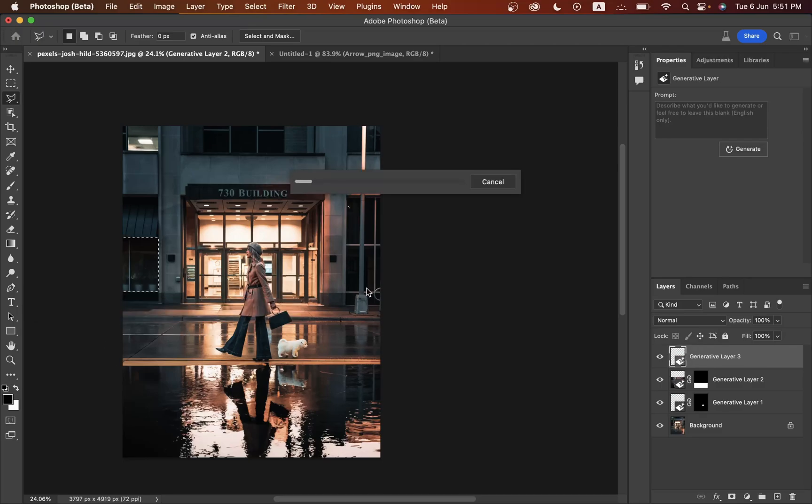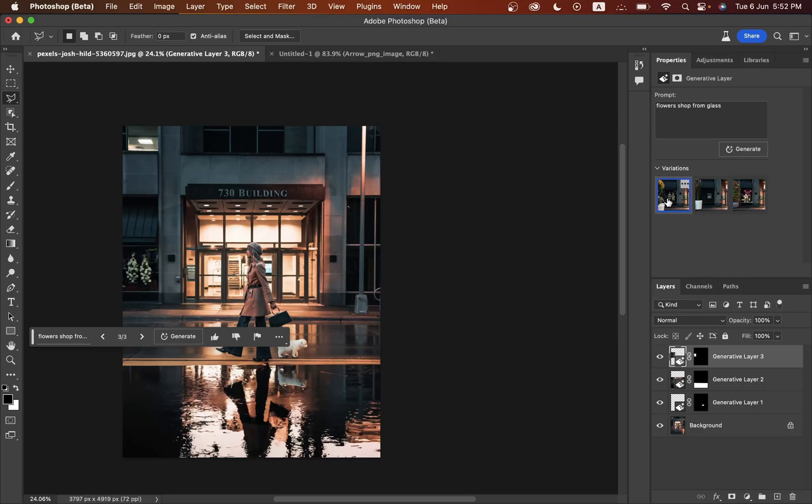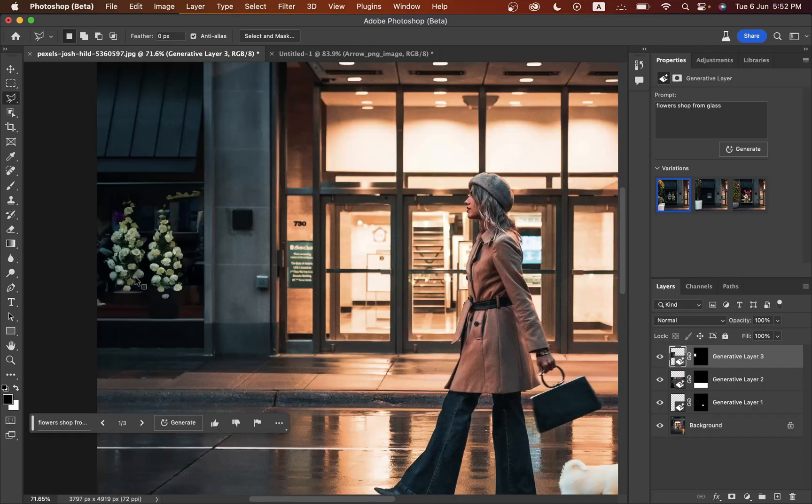This one is looking good. You can generate more and more. I think this one is looking really good, the most realistic. This one is looking really real.